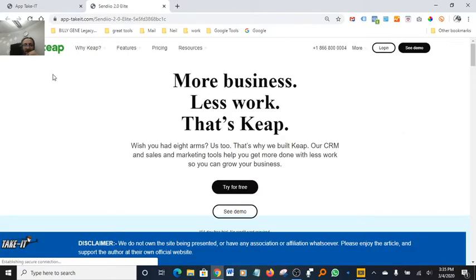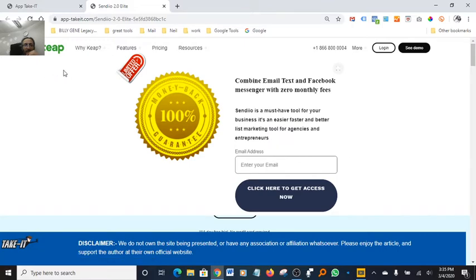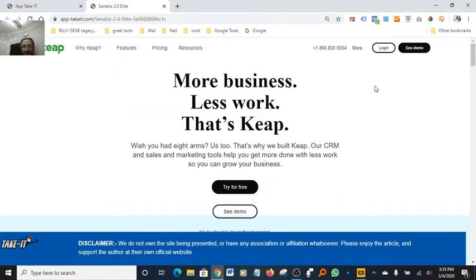If we view the URL here, basically anybody that visits the Keep It website is usually an entrepreneur or online business owner, so I chose that page URL to send visitors to. When you fire up your website, this little disclaimer comes down here and it says: 'We do not own the site being presented or have any association or affiliation whatsoever. Please enjoy the article and support the author at their own affiliate website.'